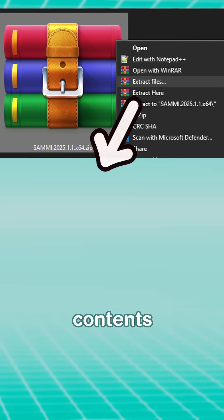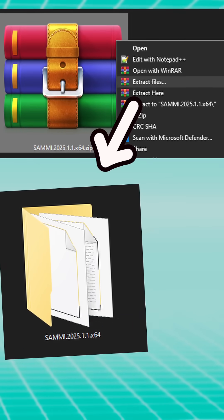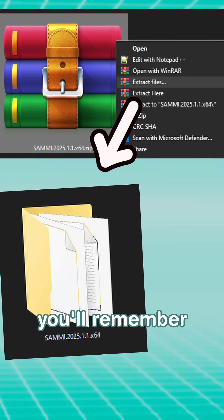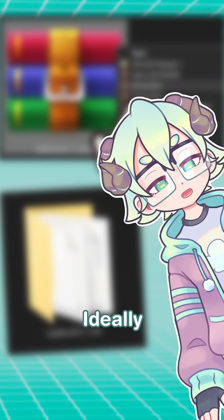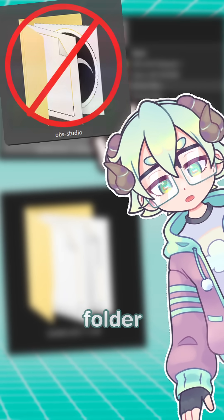First, you'll want to extract the contents of that zip folder somewhere you'll remember. Ideally, not your OBS folder or any network drives.